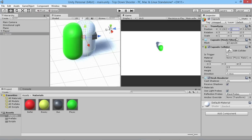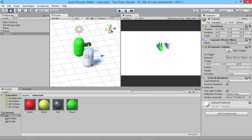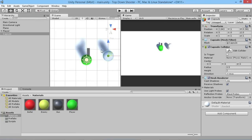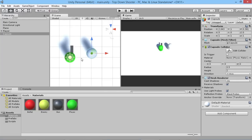We'll move the capsule up above the ground like we did before, setting the Y-axis to 1. I'll zoom out the scene view a bit — clicking the little green arrow at the top goes to a top-down view, and holding Alt and Ctrl lets you drag around the view. Then I'll click and drag our enemy material onto the capsule so he turns a nice yellow.